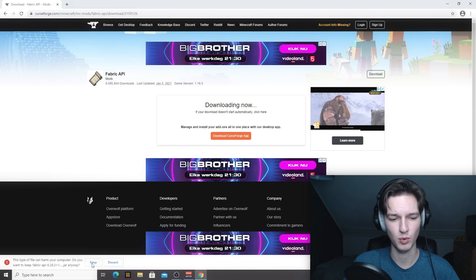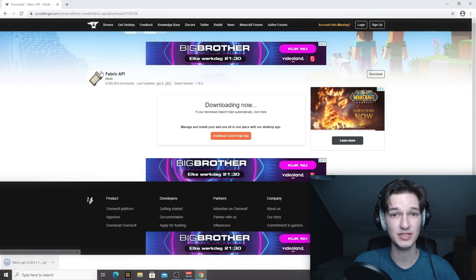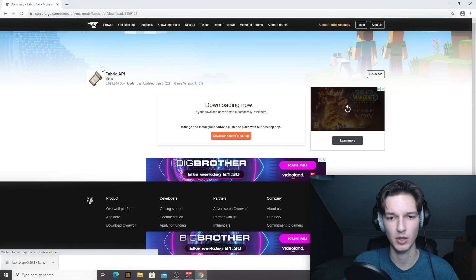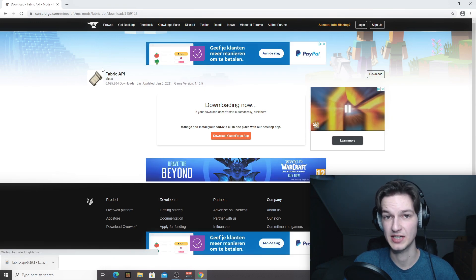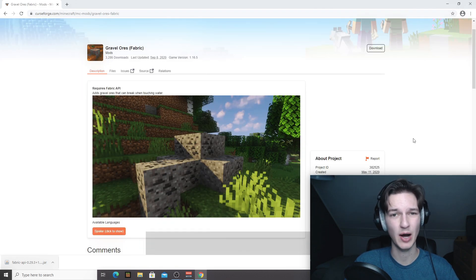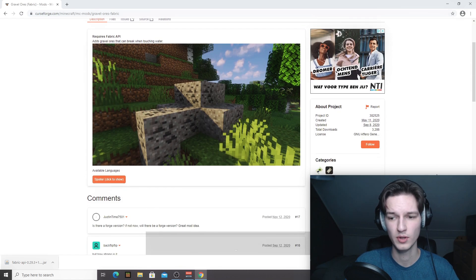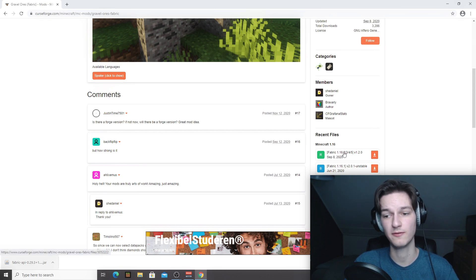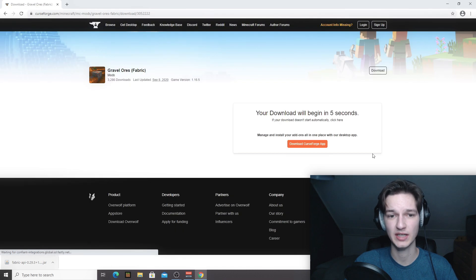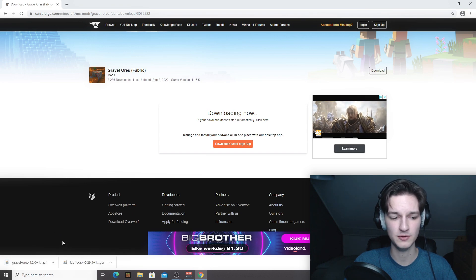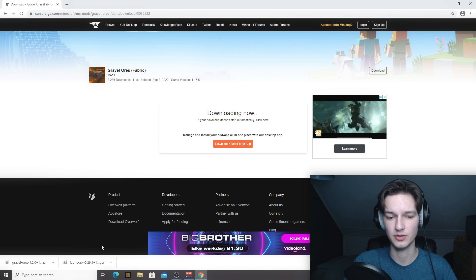After Fabric API finishes downloading, click 'Keep' on the .jar file warning. Now we're going to download a mod. It doesn't have to be the specific mod I'm using — for this video I'm going to use a mod called Gravel Ores because it's a lot of fun, but you can pick whatever mod you like. On the mod's CurseForge page, scroll down to recent files and find the file that says Fabric 1.16.2/3/4/5. Click the download icon, wait a few seconds, and click 'Keep' once the .jar file finishes downloading.